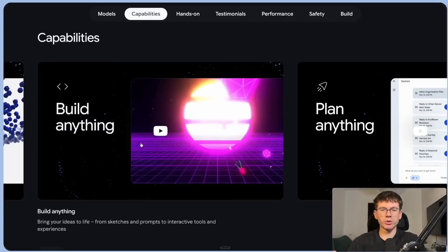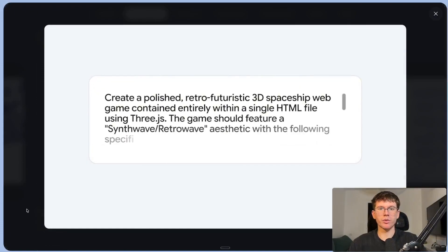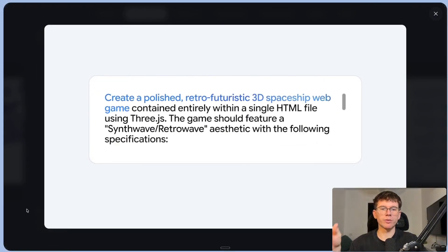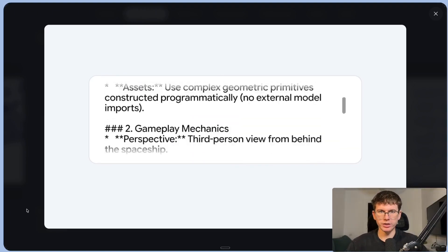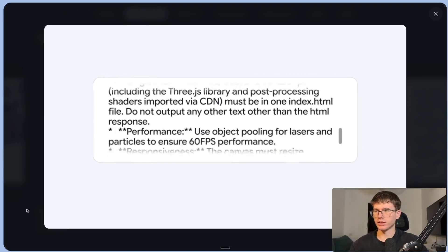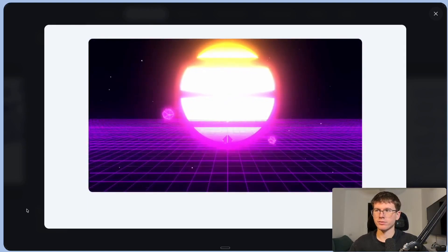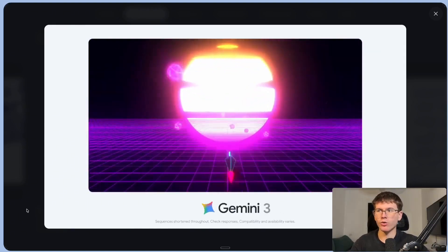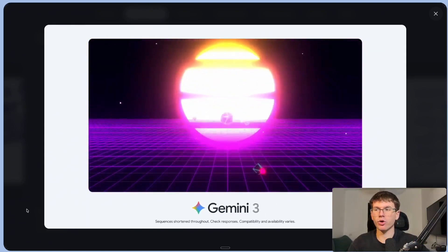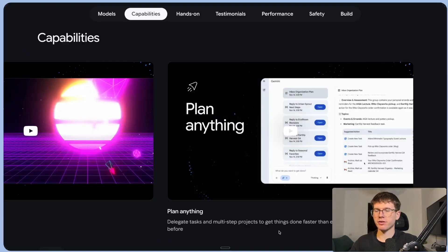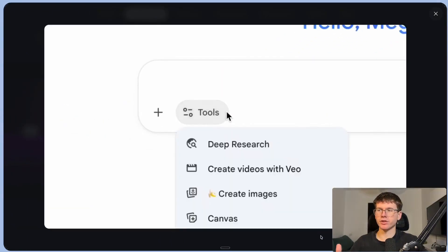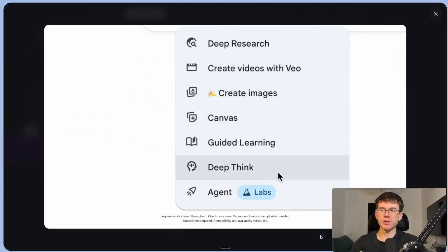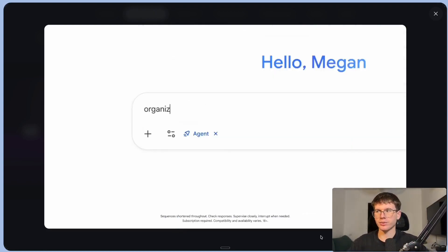Then we have build anything. So it's sort of like vibe coding where we put some sort of prompt here, then we press run. And what it does is that it creates the actual software based on the actual prompt, as you can see here, and now created a full game, which is 3D realistic, which is insane for a model to do within minutes.